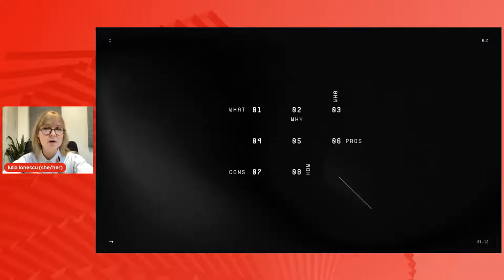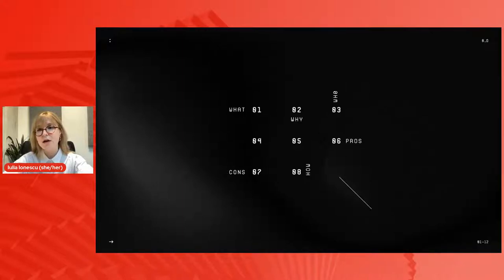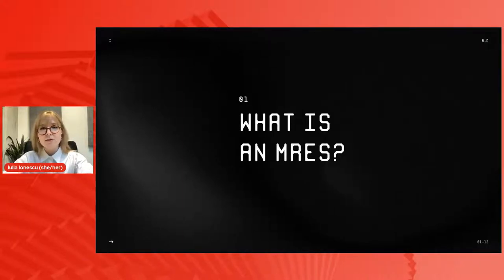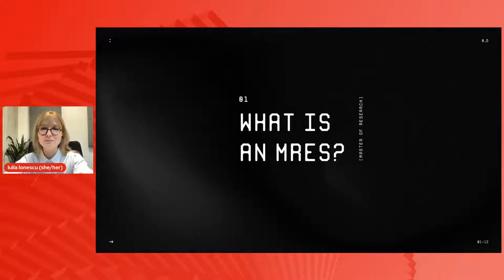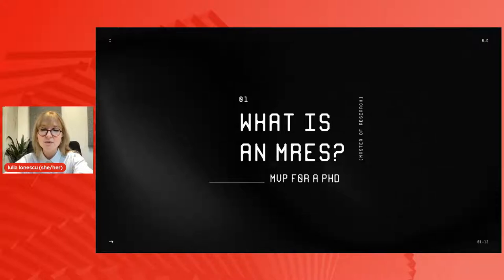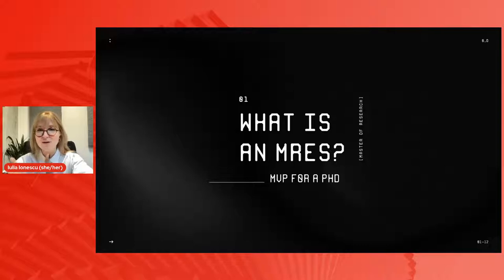The MRes — super simple. The presentation is divided into eight questions covering the big picture things about the program. We'll cover: what is an MRes, who should apply, why consider one, what will you learn, and what are some pros and cons of pursuing a master in research versus other postgraduate programs. An MRes is a one-year program that gives you a Master of Research degree. I like to think of an MRes as a minimum viable product for a PhD — almost like a trial run for a PhD or commercial research, with some added benefits.